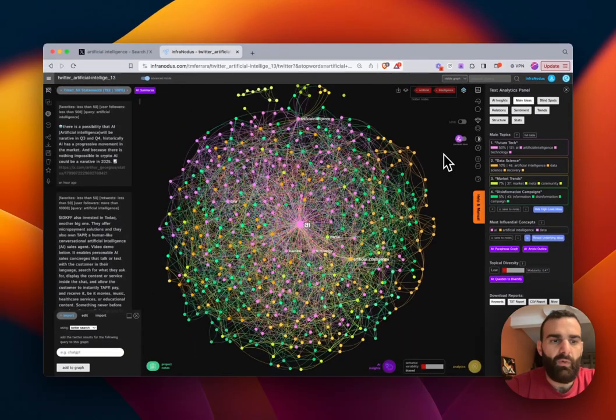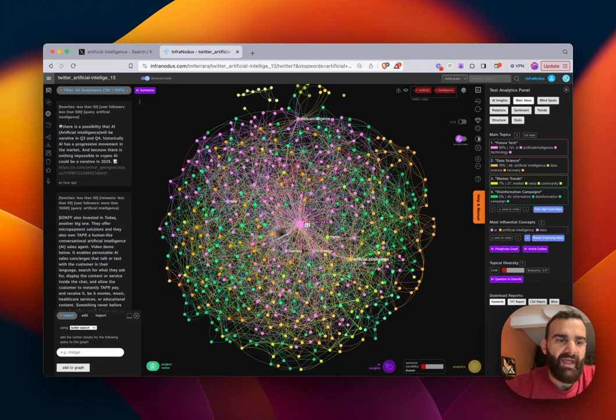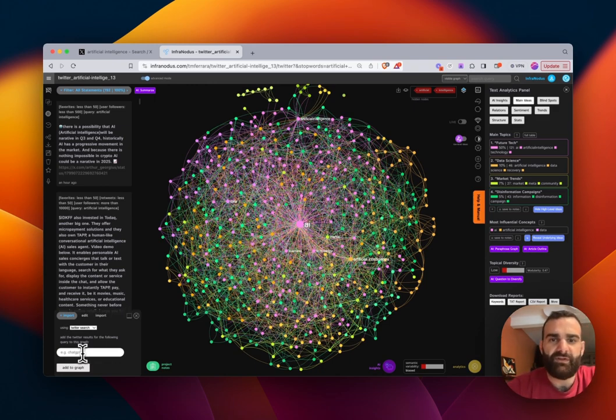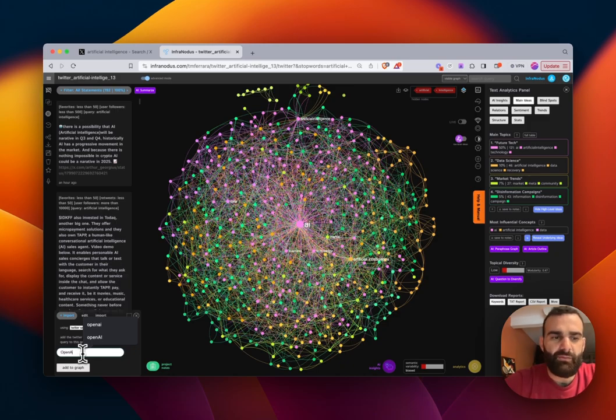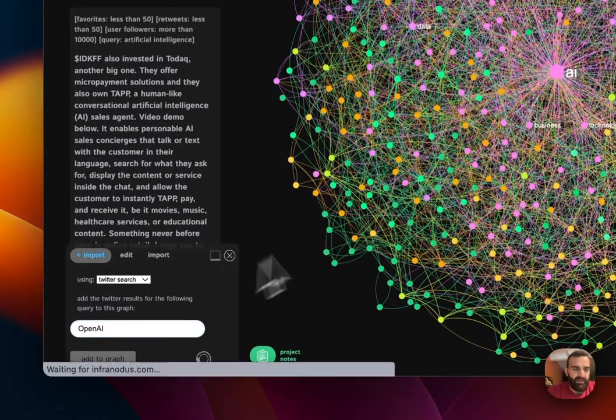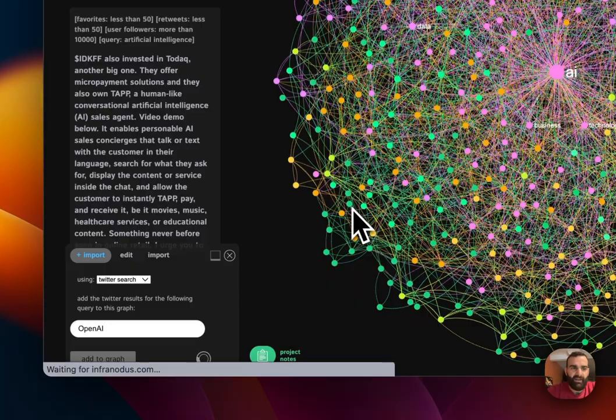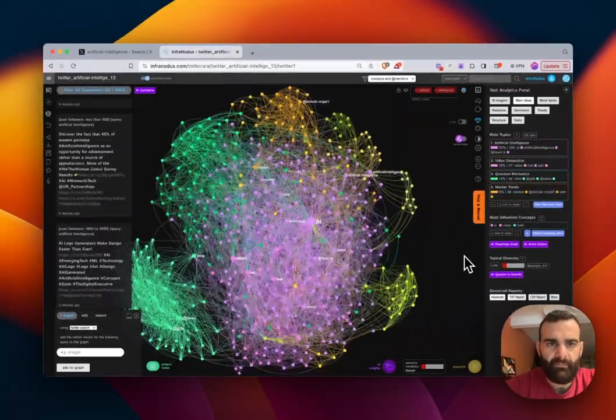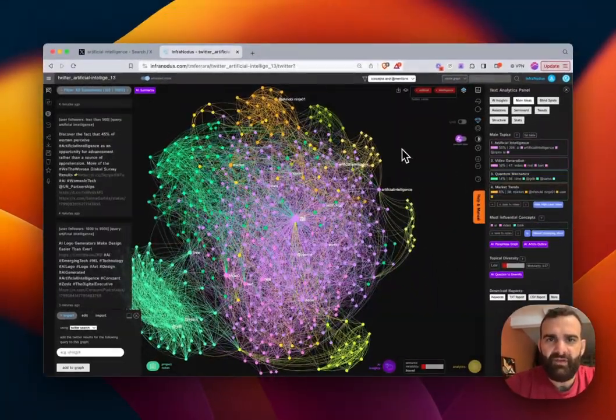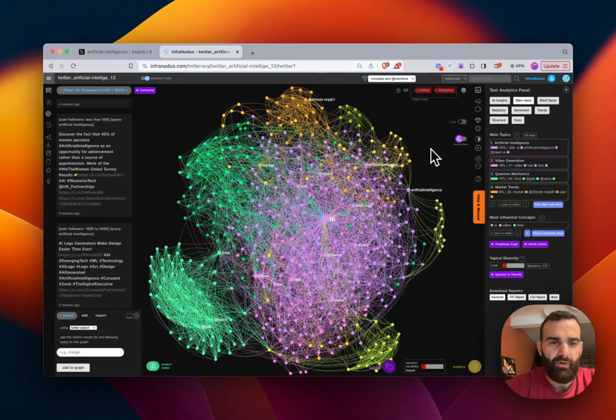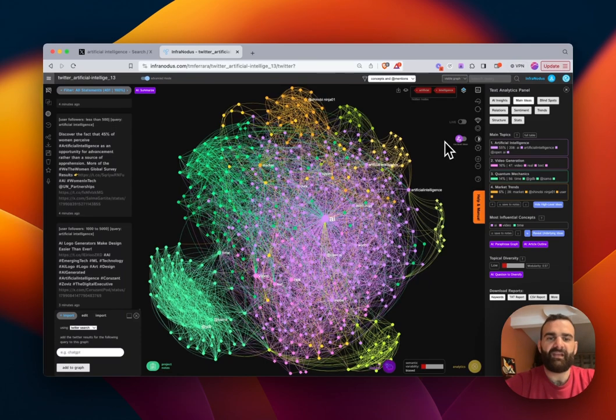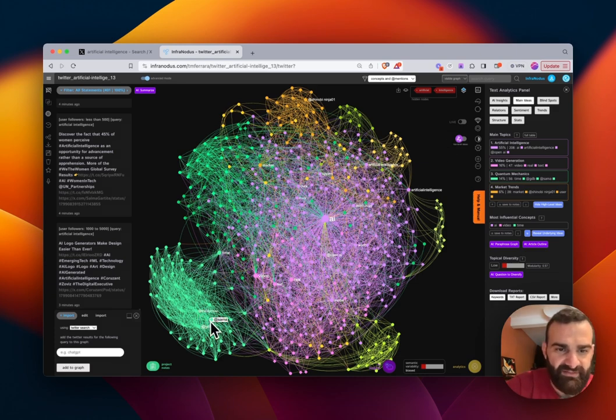So while we're in here, if we wanted to expand the graph more, we can add more search queries to it. So right now we're looking at artificial intelligence. If I want to see things particularly related to OpenAI, I can go ahead and I can add that to the graph right now. So now we have the graph that includes what's been pulled for OpenAI. And in this case, it is pulling a lot of the actual mentions itself.